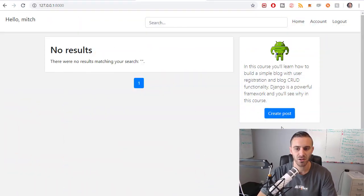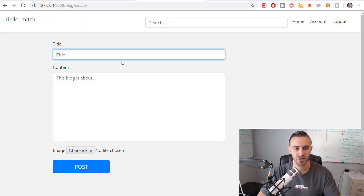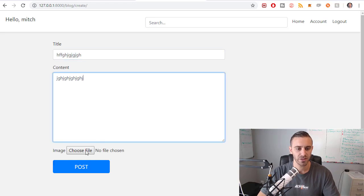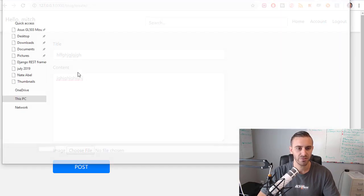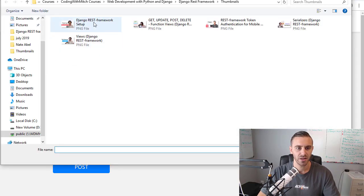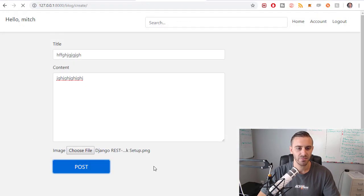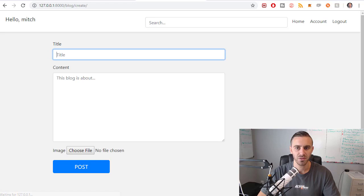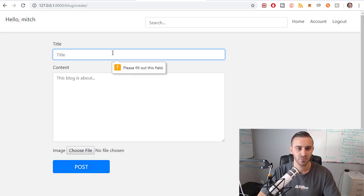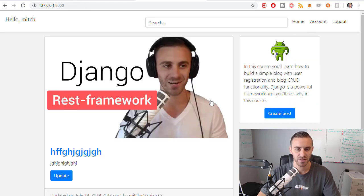So if we go to our application, and right now I don't think I have any blog posts, so let's just create a random blog post. Just going to add some random stuff here, let's just add a thumbnail, click post. So there we have a blog post now.